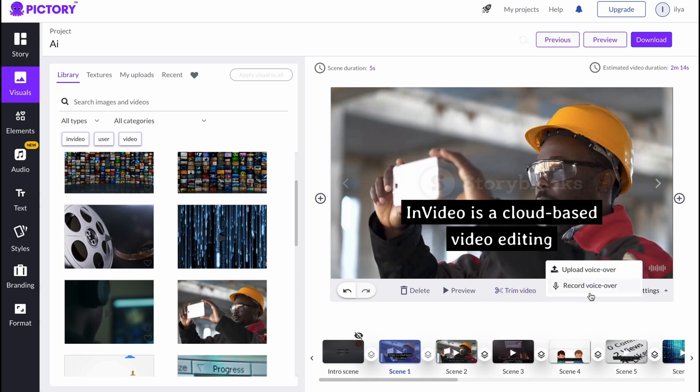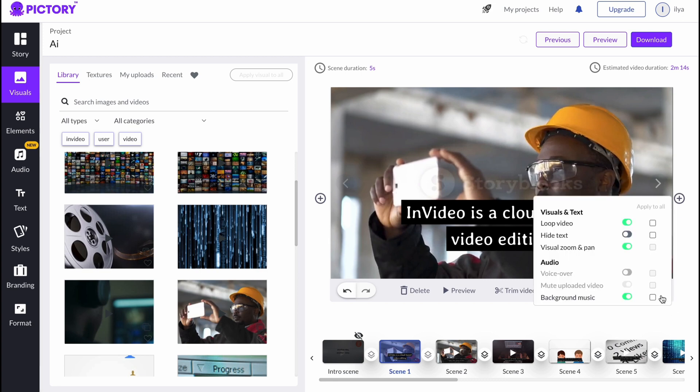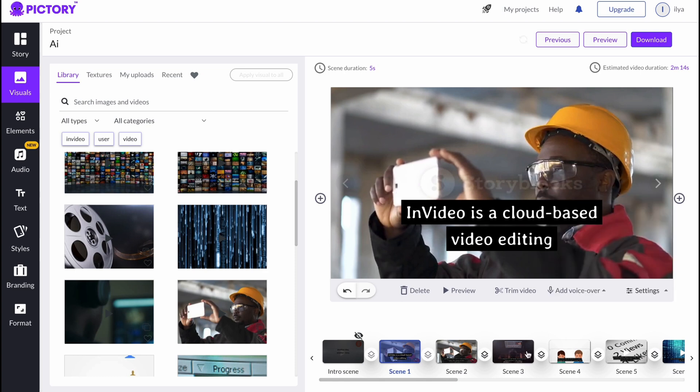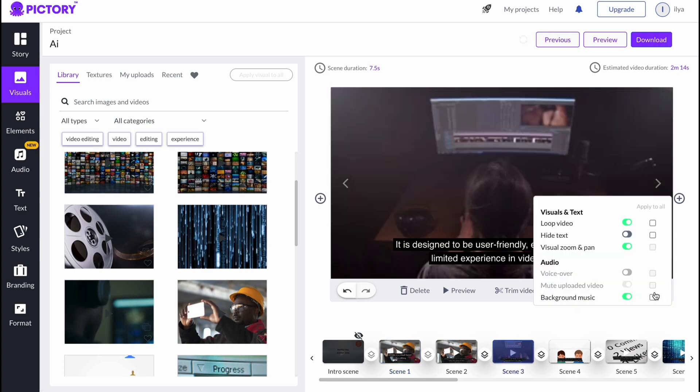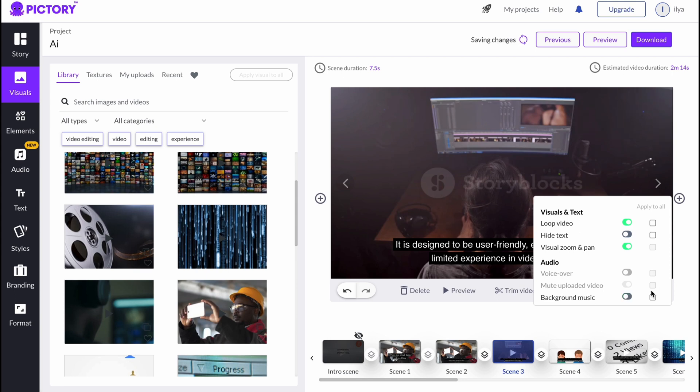We can record or upload voiceover. Also, we can change the settings like disable all the background music, and we can simply click on Apply to All to delete background music from everywhere.